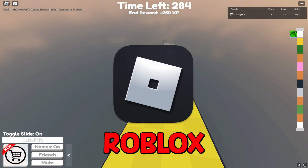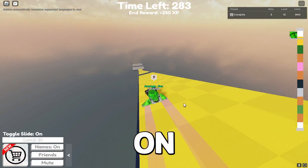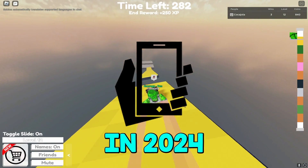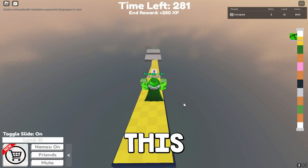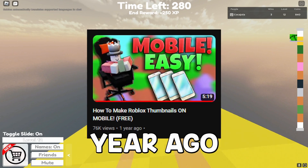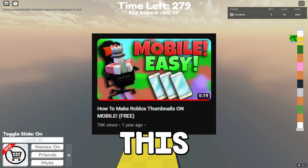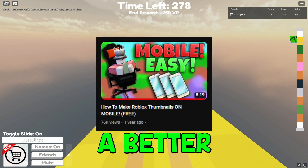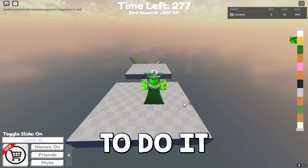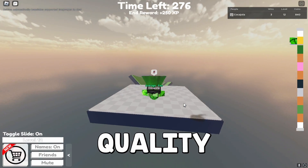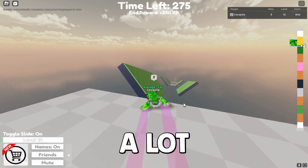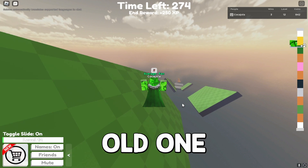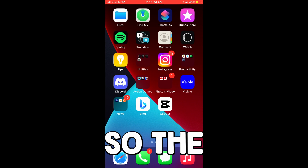Today guys, I'm going to be showing you exactly how to make Roblox thumbnails on mobile in 2024. I did make this video over a year ago, and I wanted to remake it because I found a better method, and I think the quality of this video is going to be a lot better than the old one, so let's get right into it.